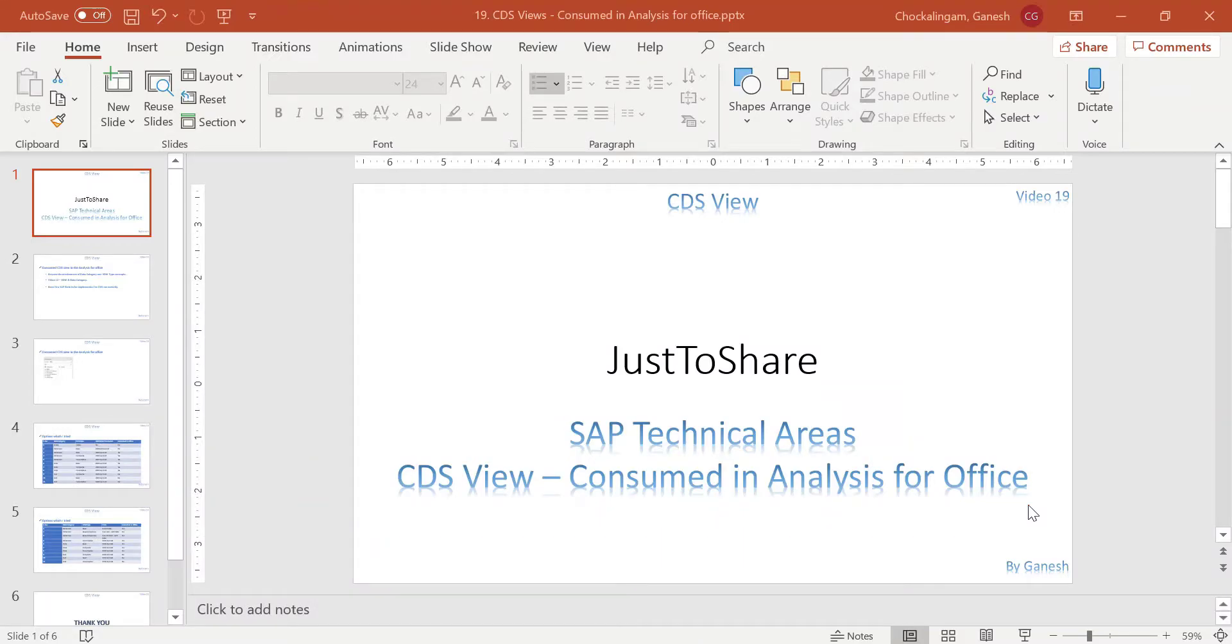Hello friends, this is Ganesh and video number 19 on CDS view.